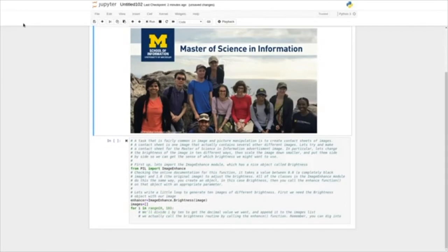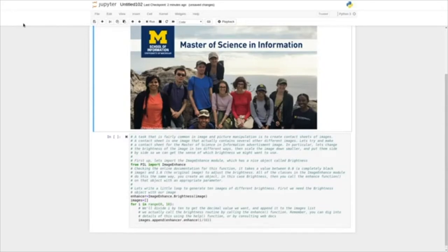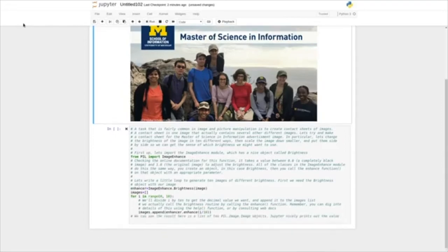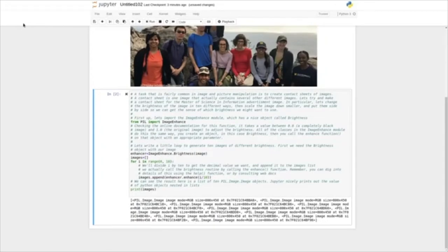Remember that you can dig into the details using the help function or by consulting the web docs. So we'll do images.append(enhancer.enhance(i/10)) — we'll get 0, then 0.1, 0.2, and so forth. We can see that the result is a list of 10 PIL.Image.Image objects. Jupyter nicely prints out the value of Python objects nested in lists — we can see these PIL.Image.Image objects. When we call print on them, the wrapper function has been written so we get to see a bit more information: the mode is RGB, the size, and a memory location — and that changes for each image, so we know they're pointing to different images.